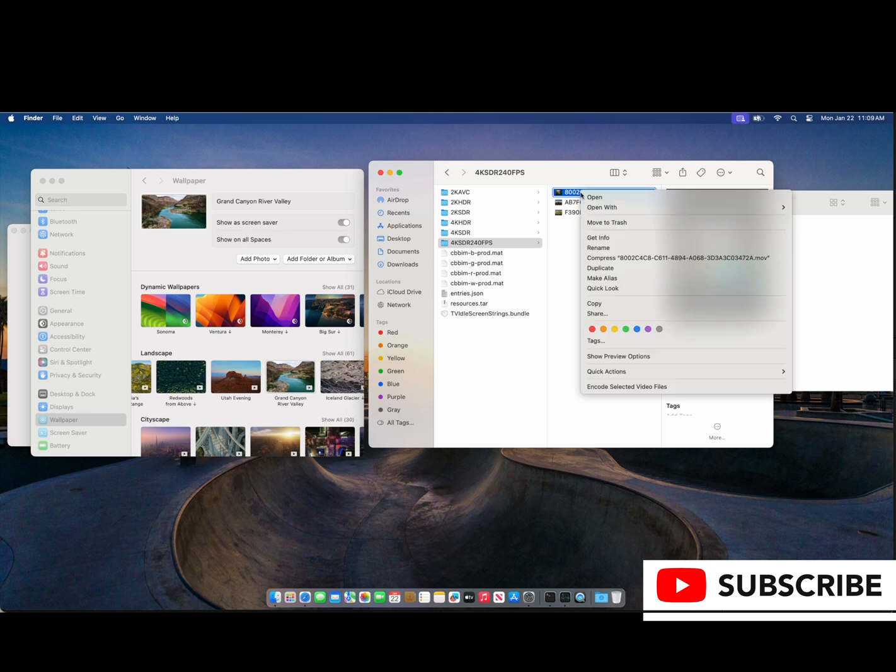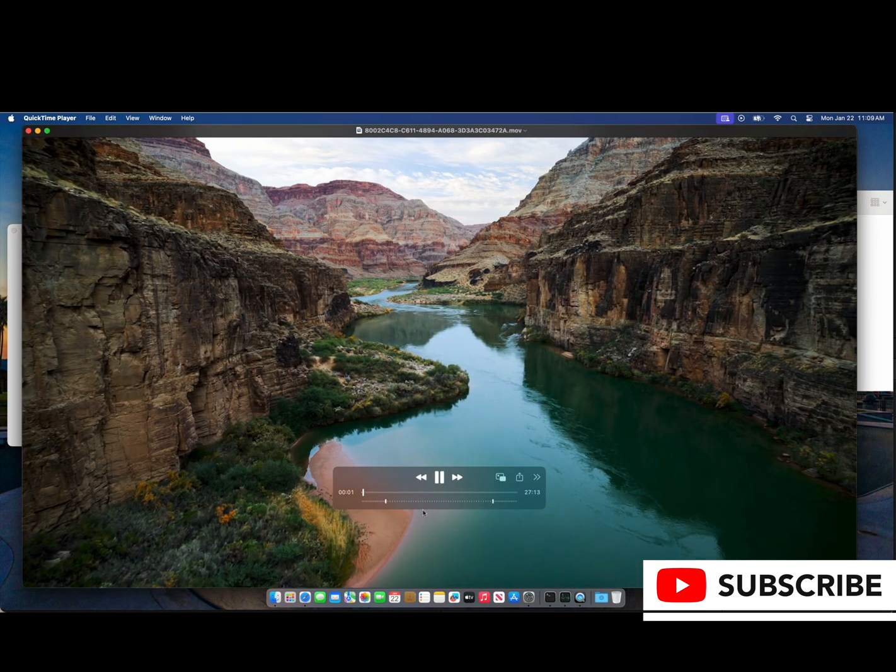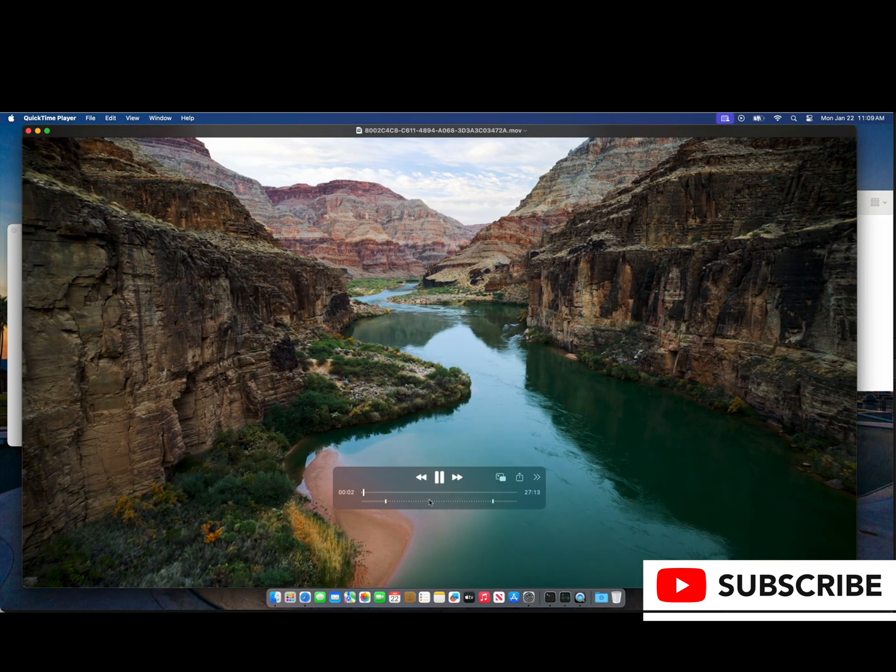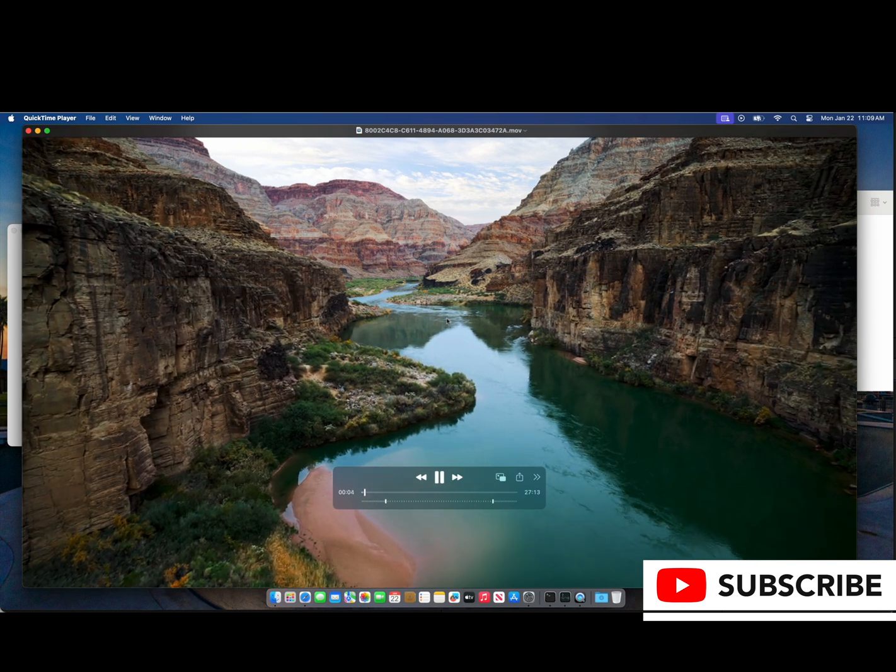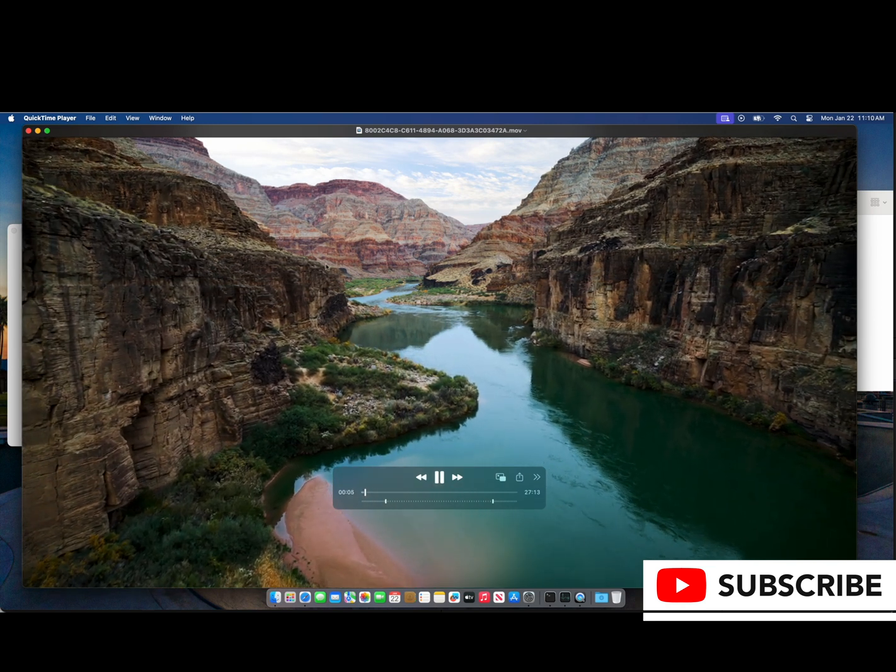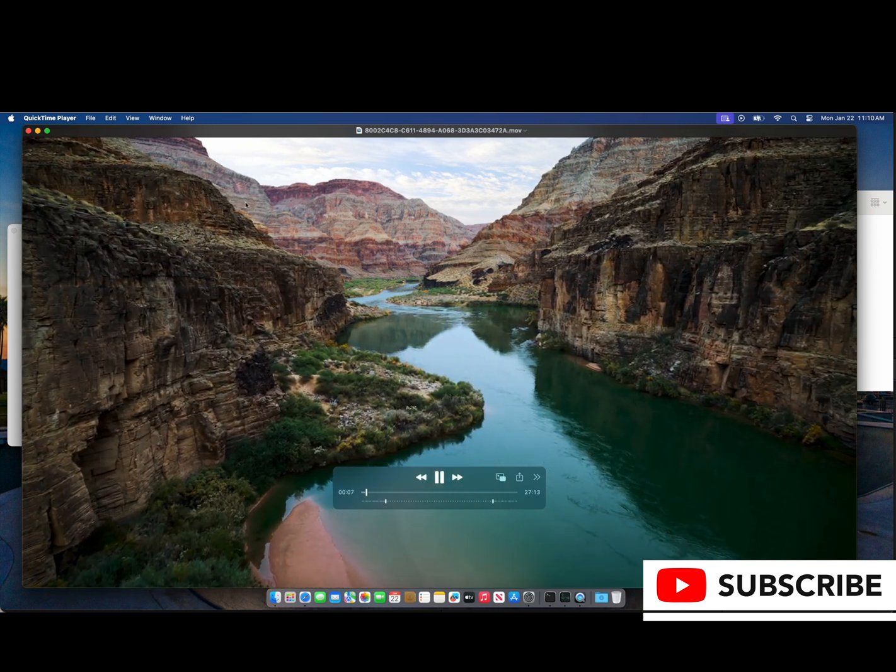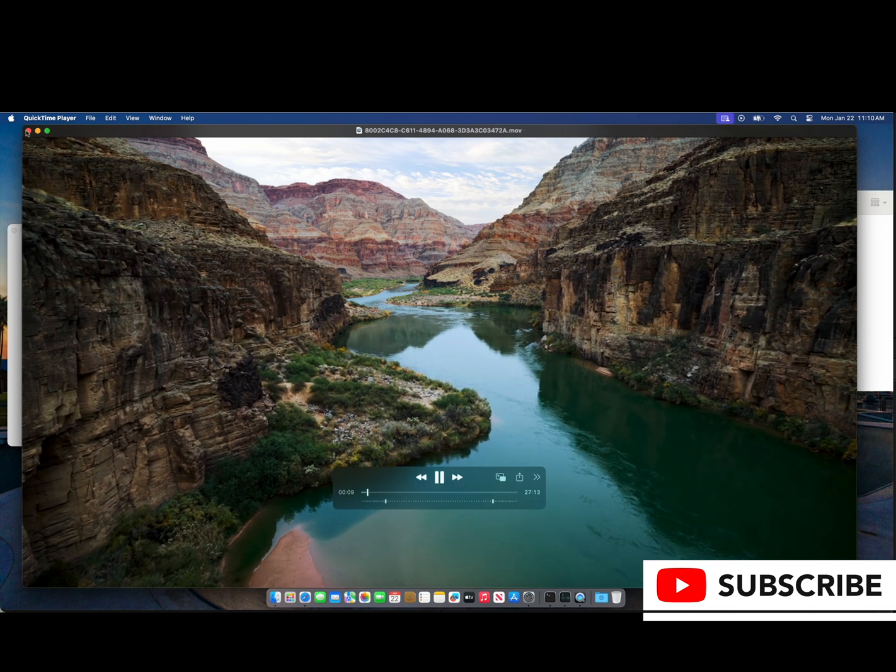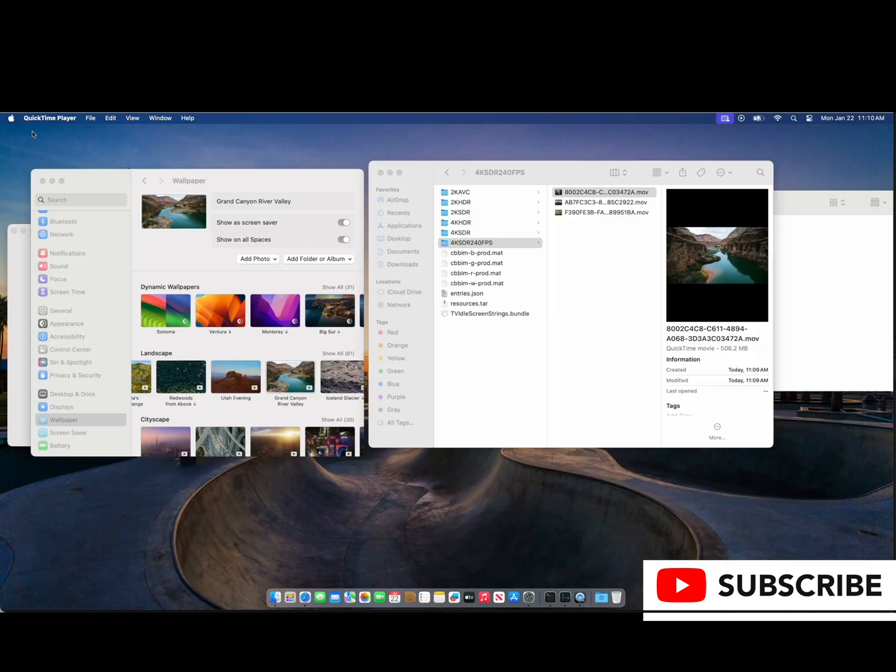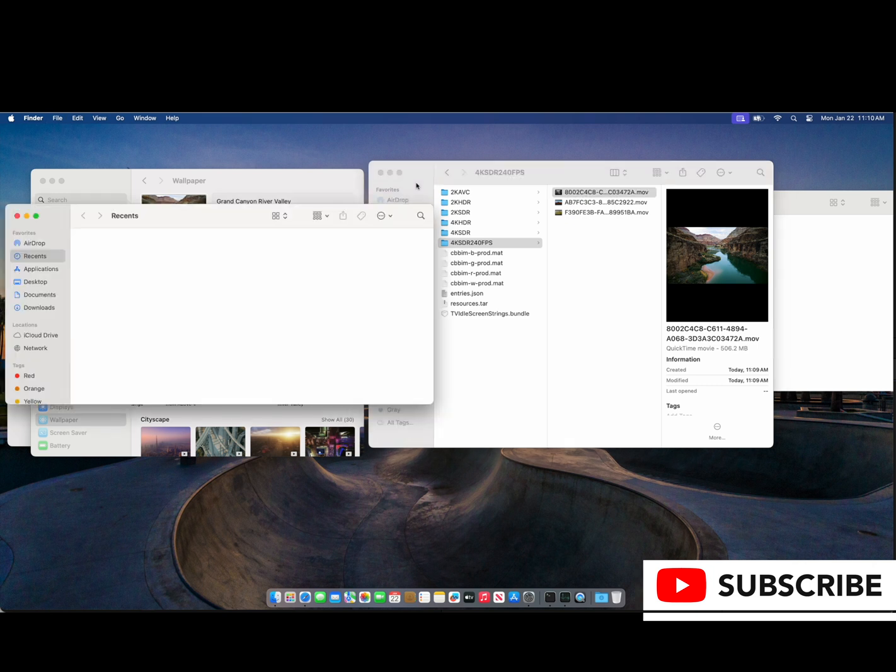Everything is going nice and fast, and we'll go ahead and open one of these with QuickTime just to demonstrate what they look like. This is the drone flyover of the river corridor in Grand Canyon National Park. Beautiful shot, and it's just a .mov file at a little over half a gigabyte. So there's our proof of concept.